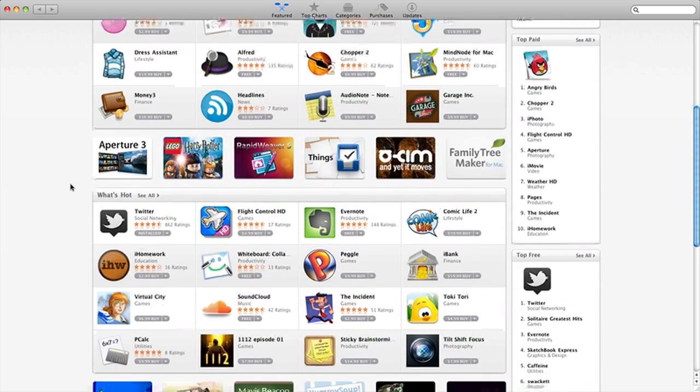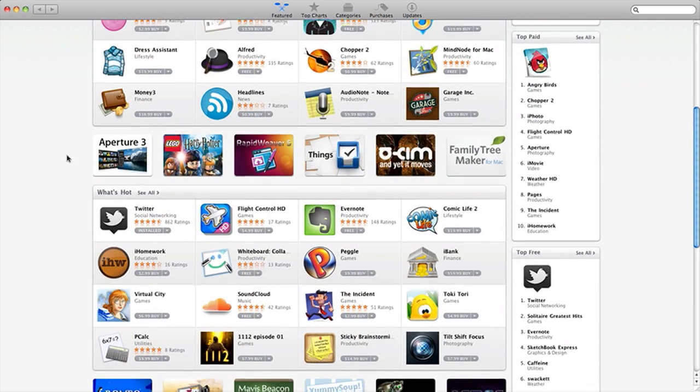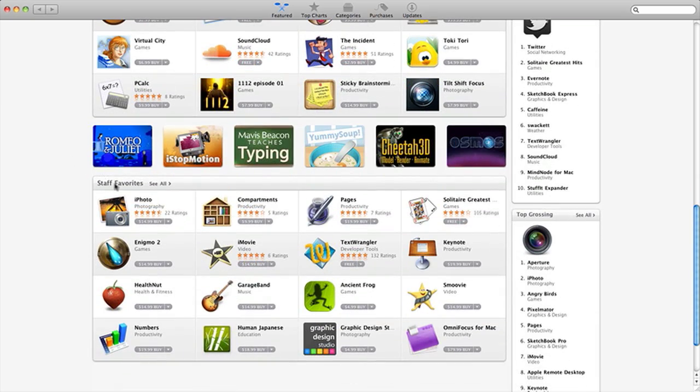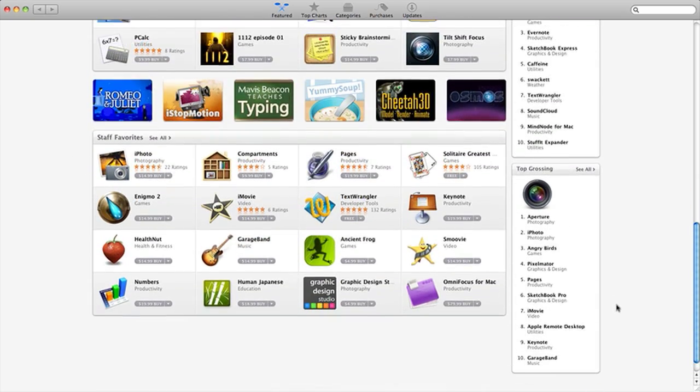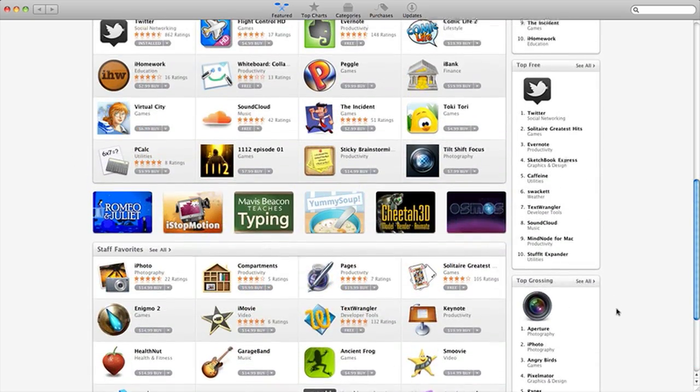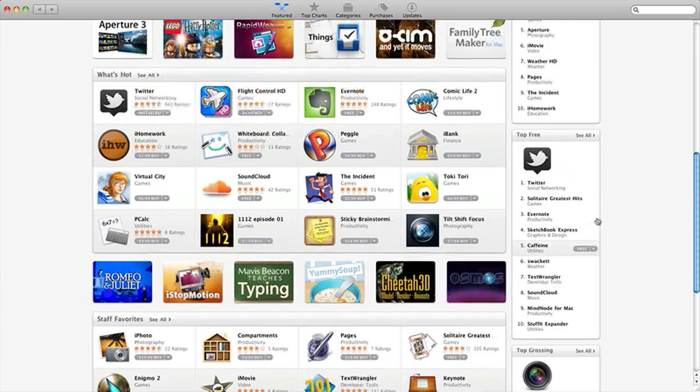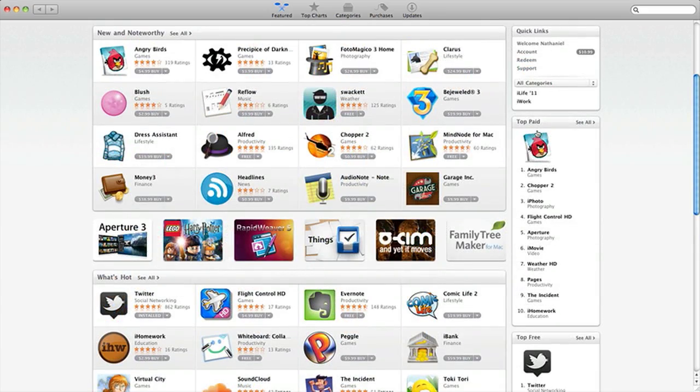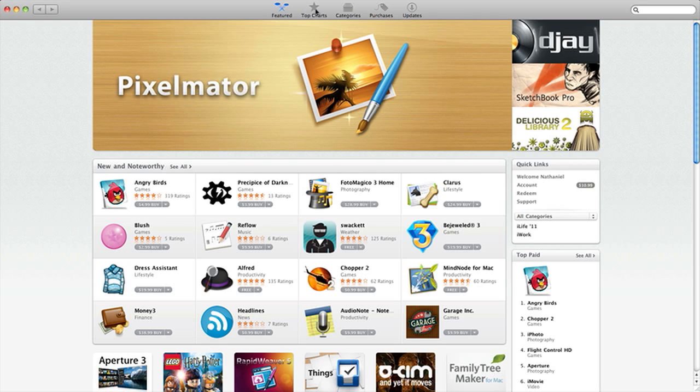So basically as you scroll down here, you can see What's Hot and they have other apps right here. And of course, Staff Favorites. And then on the side, you have Top Grossing, Top Free, and of course, Top Paid. So let's go ahead and go to Top Charts.